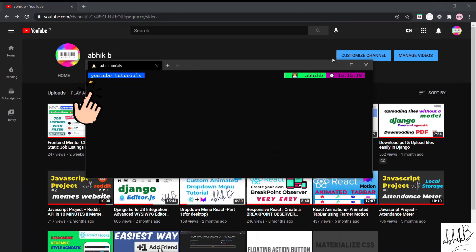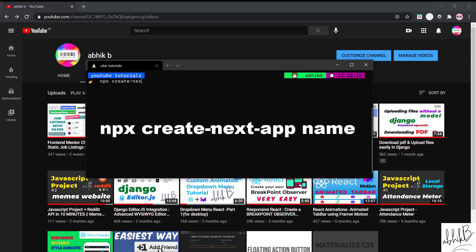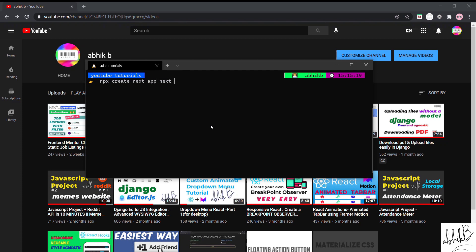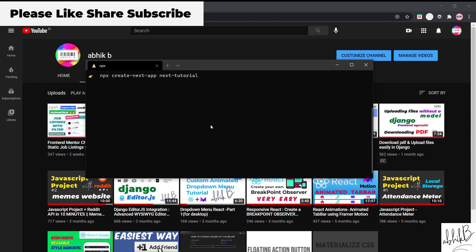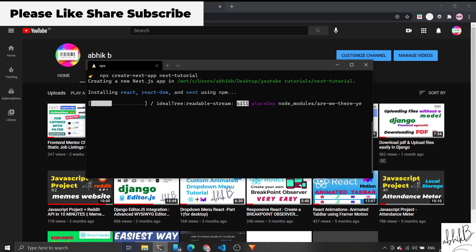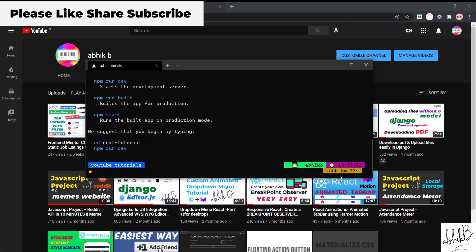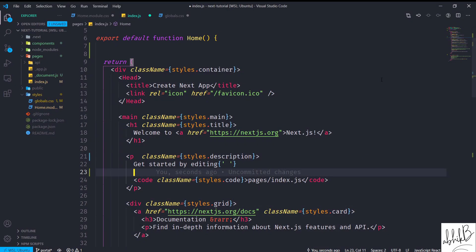I'll go to my terminal first. What I'll do now is create a Next.js app, so I'll run npx create-next-app and then the name of the app — here I'll name it 'next-tutorial', you can give it any name. I'll press enter and it will start creating the Next.js application. Note that it might take some time depending on your network and system. It took me about 5 minutes 33 seconds.